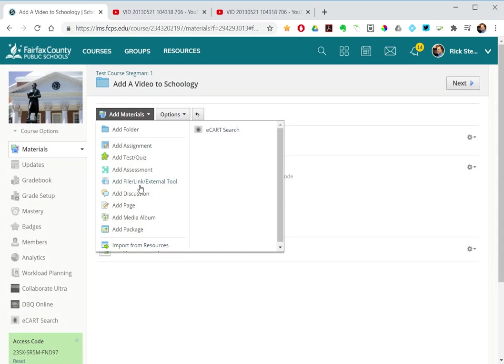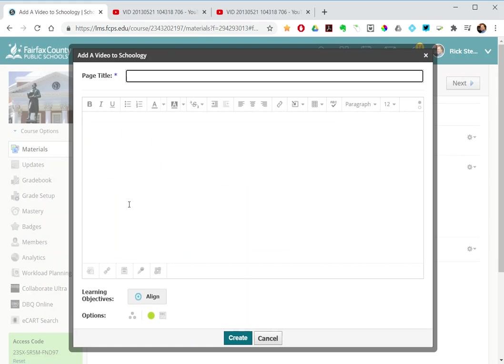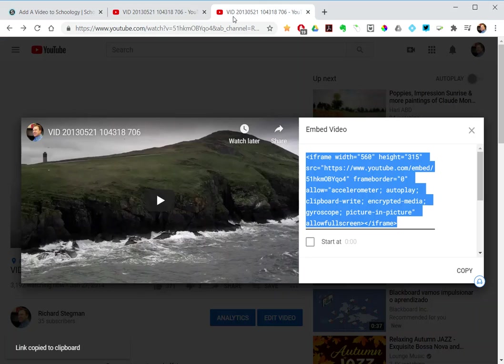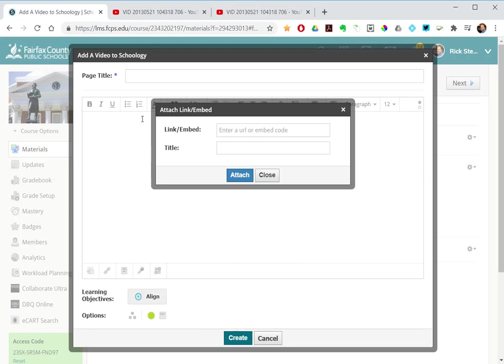I'll also do adding a page, but this time using the embed code. Copy the embed code there.